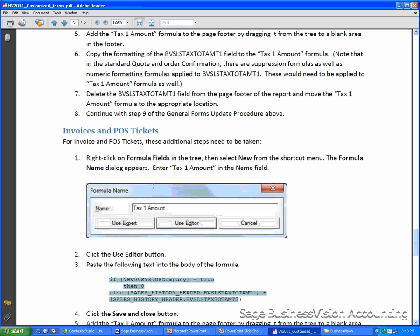In this instruction, you're going to have to create a formula with the name Tax 1 Amount. And then we copy this formula to the body of the new formula.